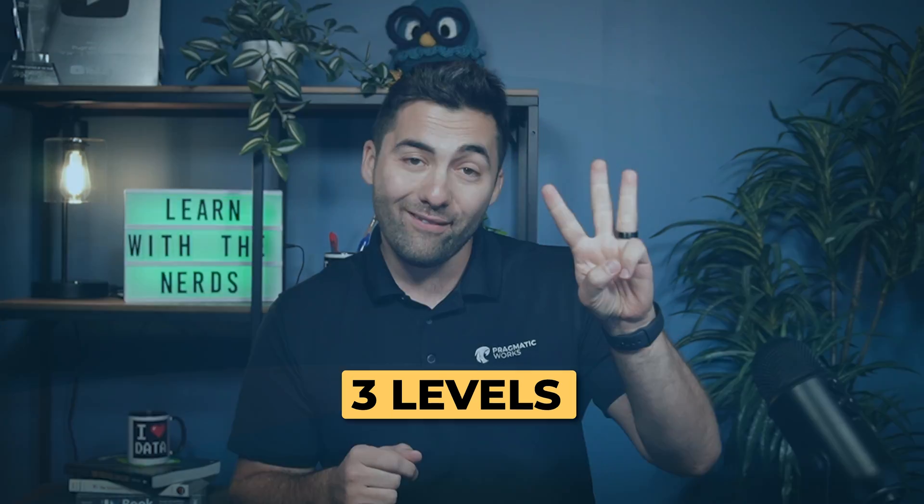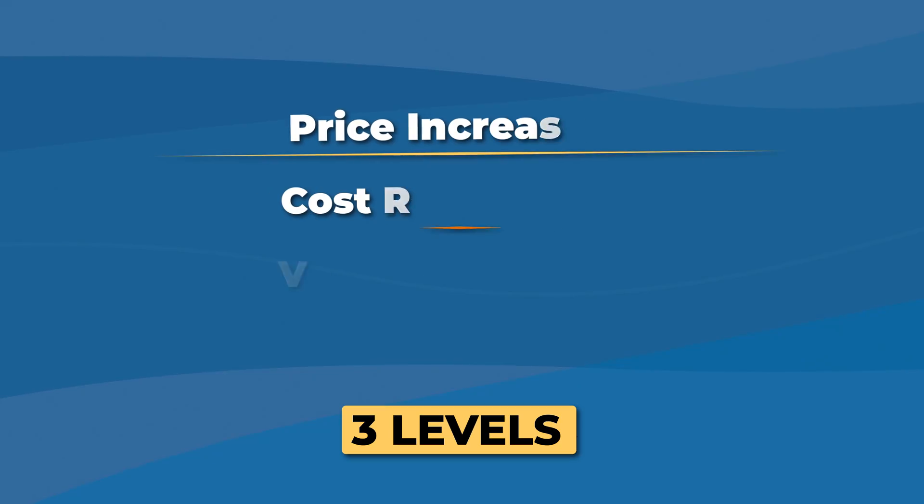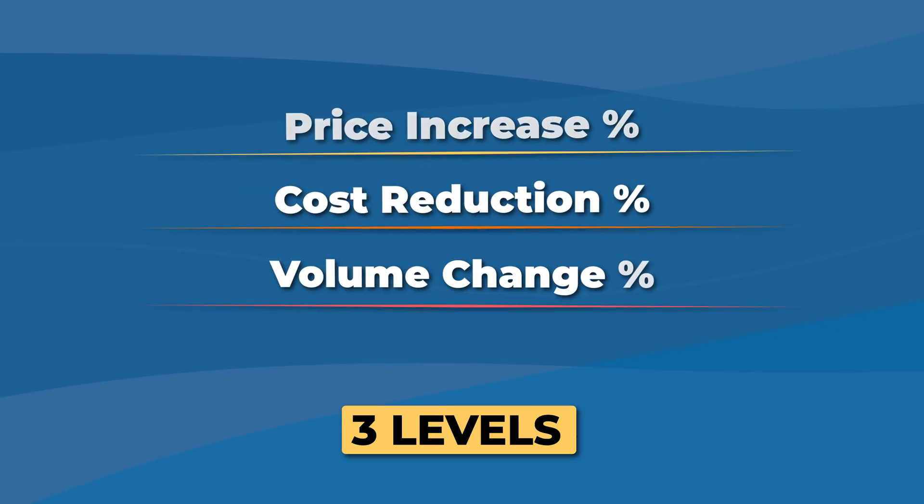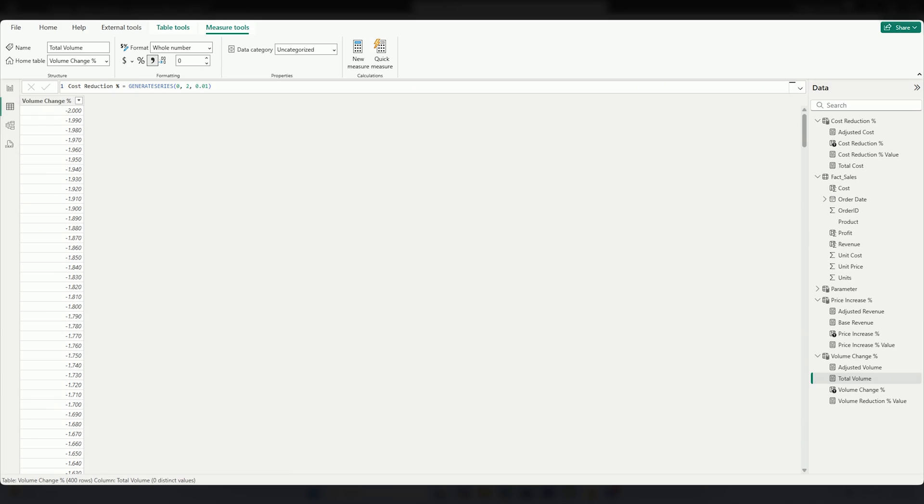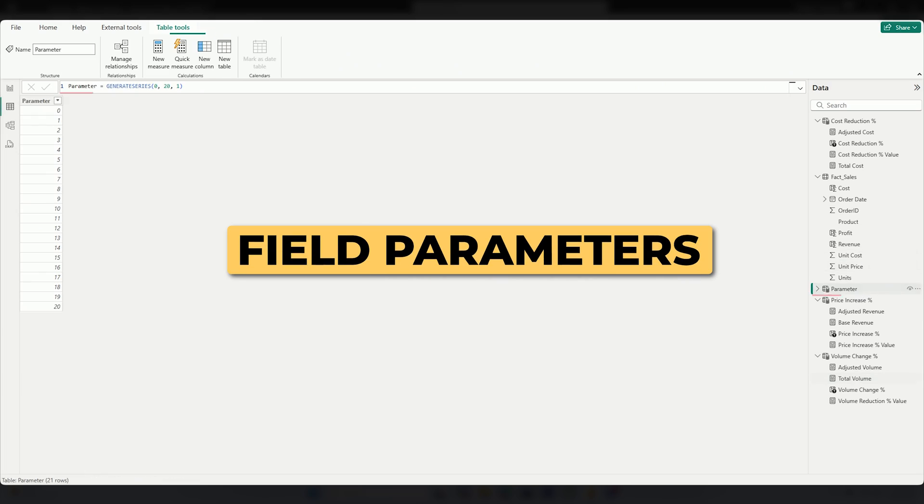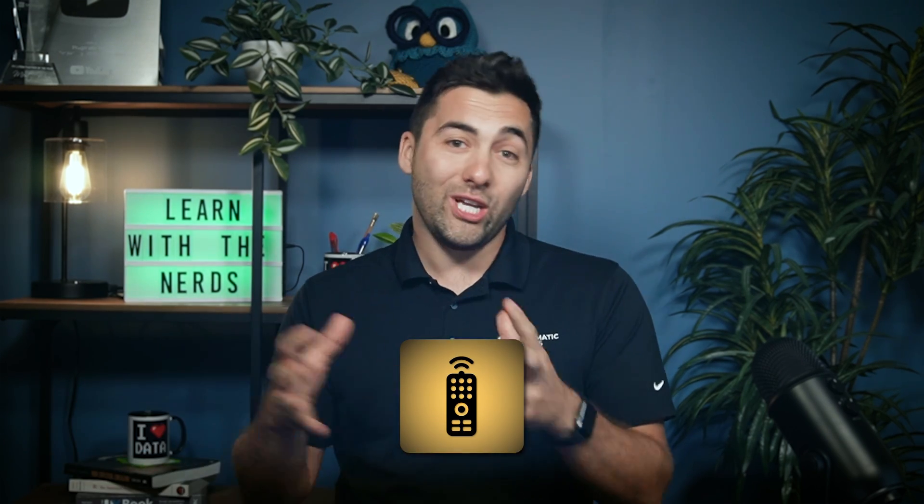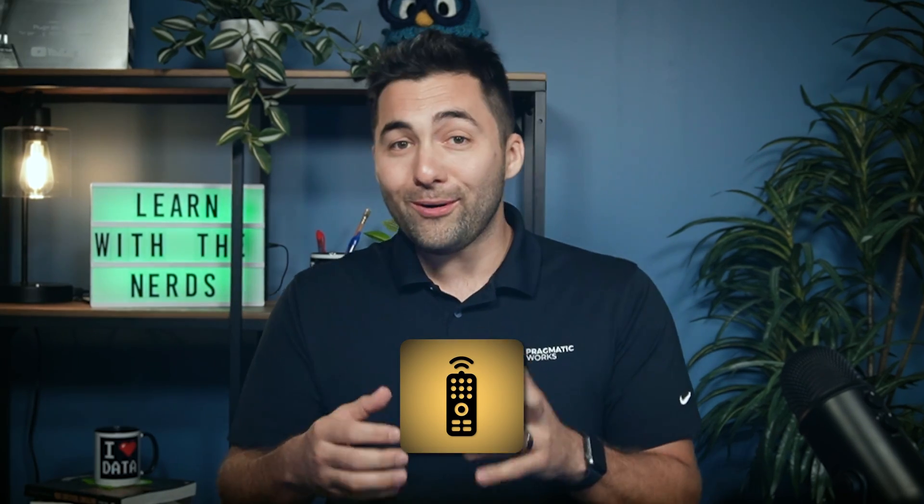You're going to notice we have three levels to check on these what-if scenarios. These are really based on a concept in Power BI called field parameters. Think of field parameters as the TV remote. You can use it to change the channel, but we don't always have to have 15 different remotes to change the channel. Well, maybe you do. Some people have way too many TV remotes.